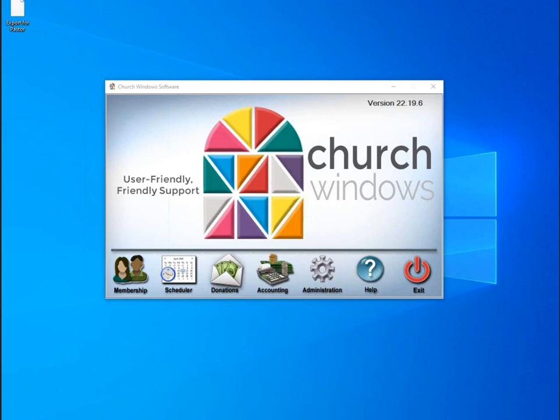Hello everyone and welcome to today's webinar. My name is Rachel Klein and I'll be your presenter for the next 20 minutes. Today we are going to be talking about different fields and customizing them in the membership module.